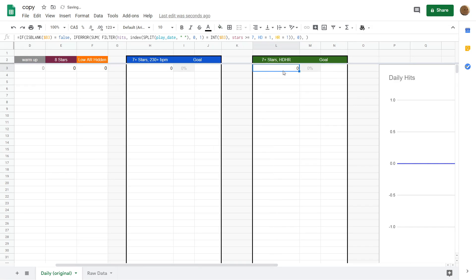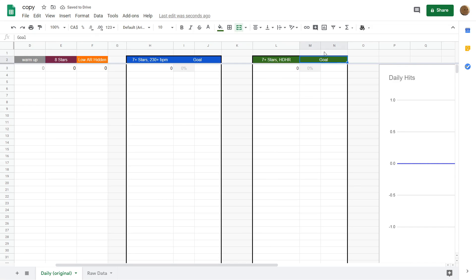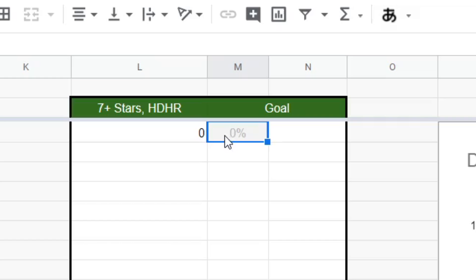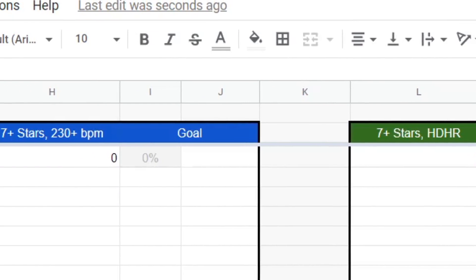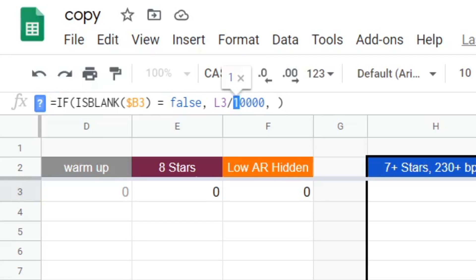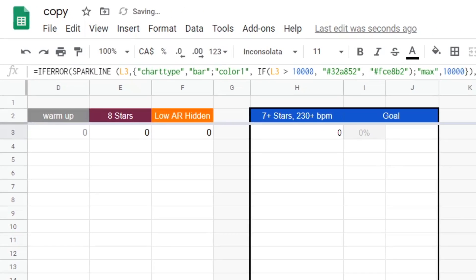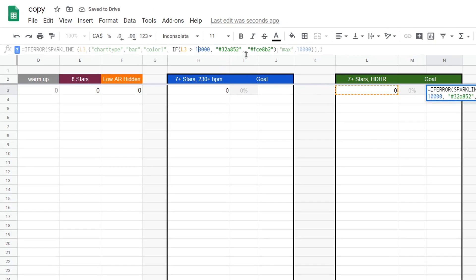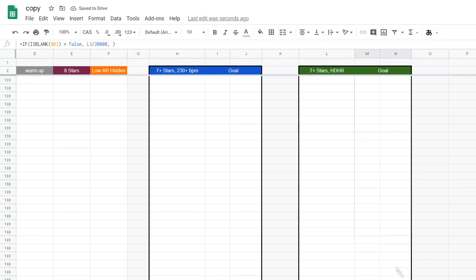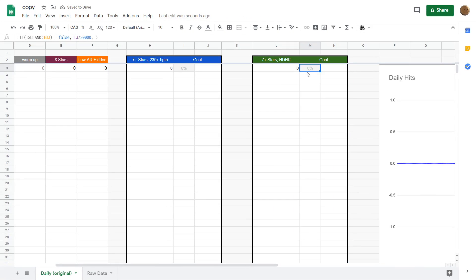One thing you'll probably want to change is how many hits your daily goal should be. To do that, click on one of these percentage cells. Basically, that 10,000 that you see is your daily goal. If you want to be even more hardcore than me, you can bump it up to like 20,000. And then make sure you change that number in the cell with the progress bar as well. And then you're done.